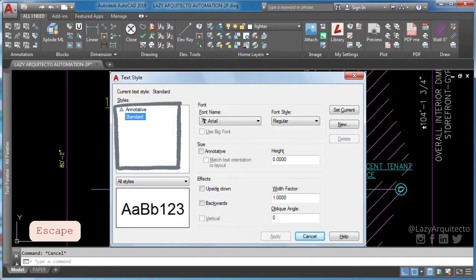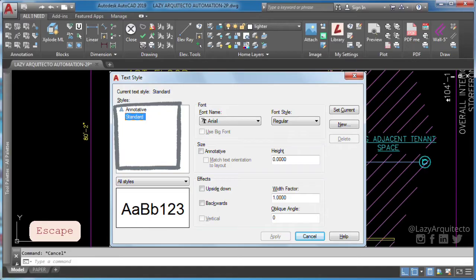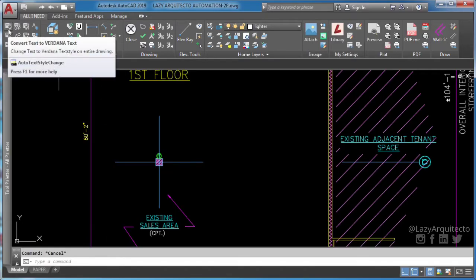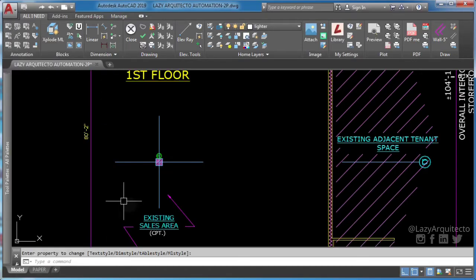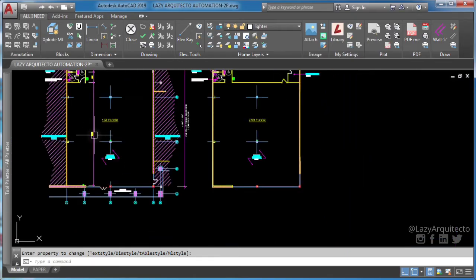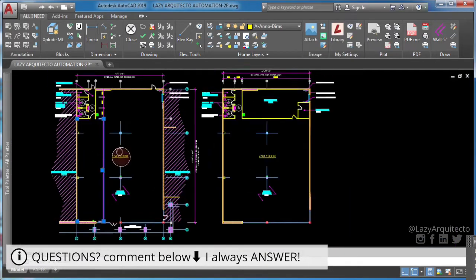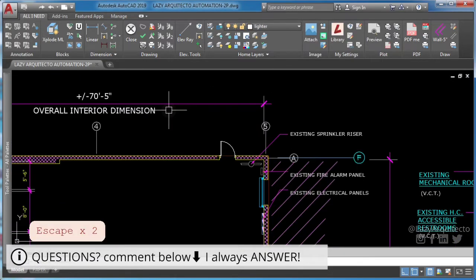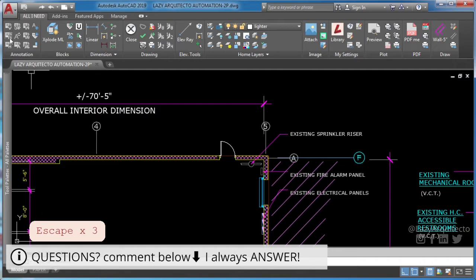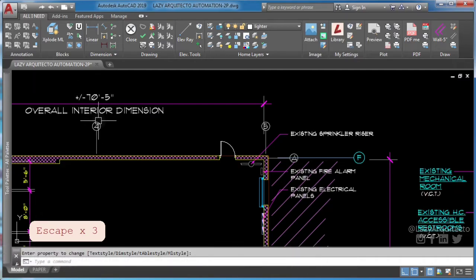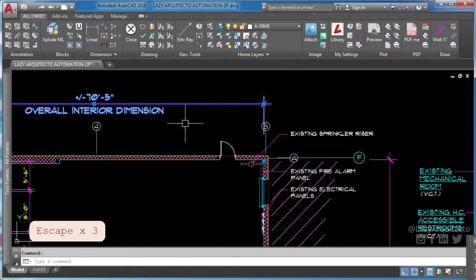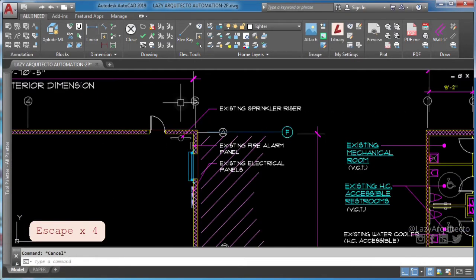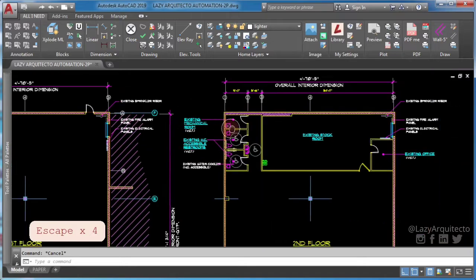But if you're watching this video, you probably already know this. But what you don't know is what I'll share with you next. You can automate AutoCAD to avoid creating text styles and change font of all text automatically, like this.